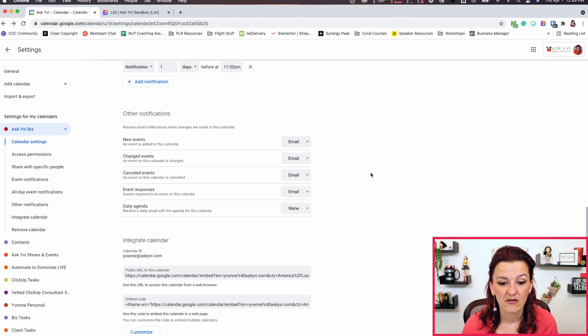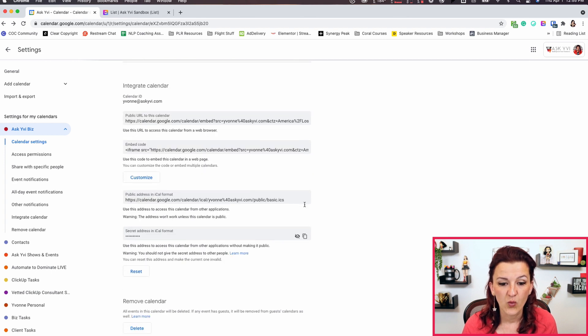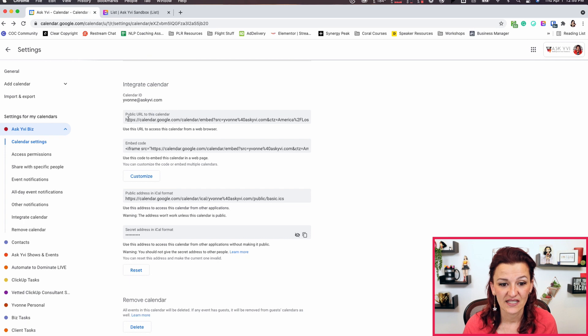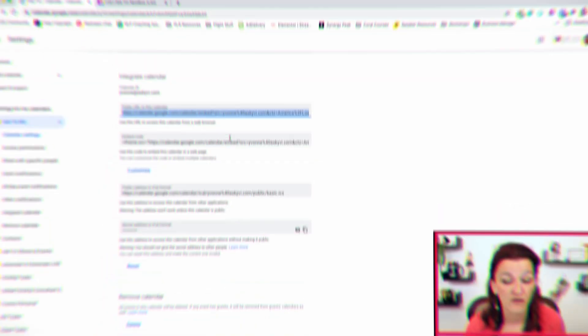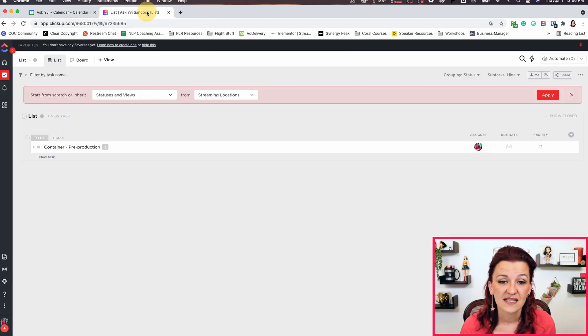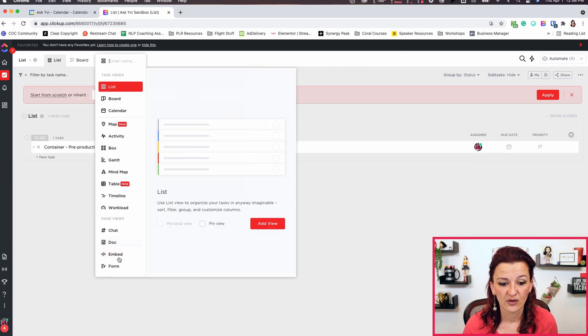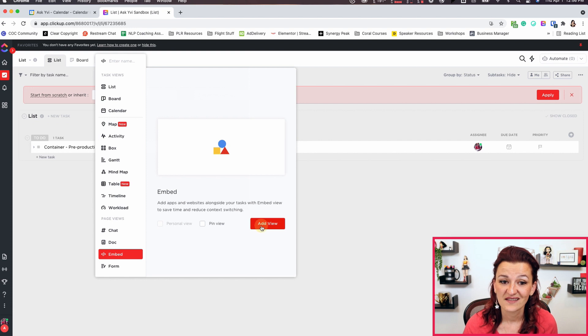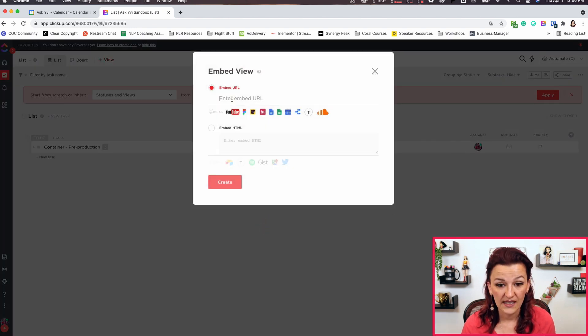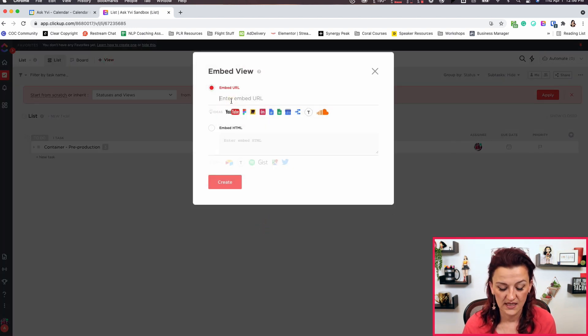What we need is all the way down at the bottom, which is the embed link — this public URL embed link right here. You can use the full embed code and plug that into your website too, or wherever you want to embed it. For ClickUp, we only need the URL. Let's head over to my sandbox — I have an admin space set up with a list, and we'll add a view. It's an embed view, and we just plug that URL right in there and hit create.